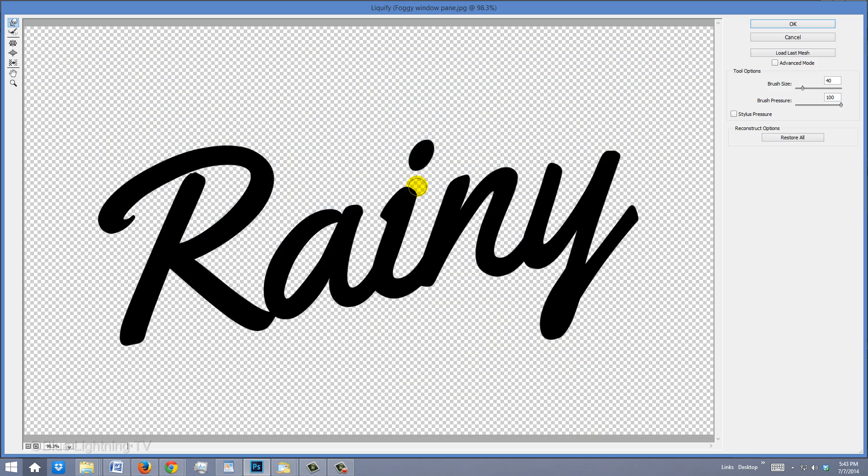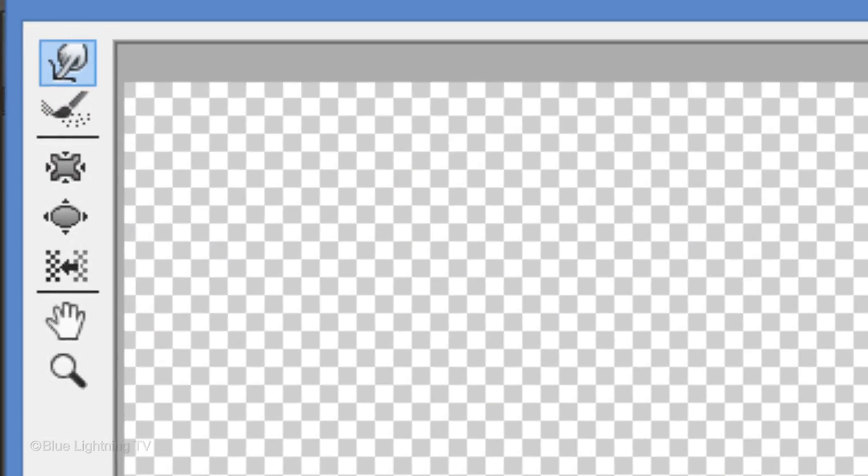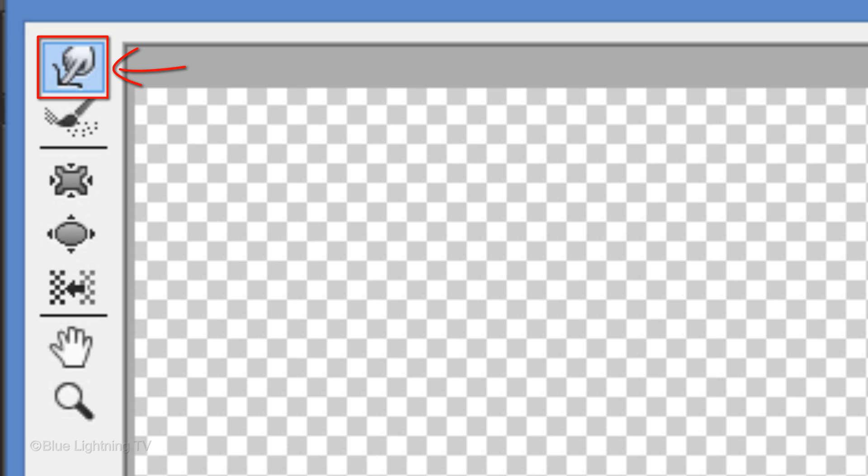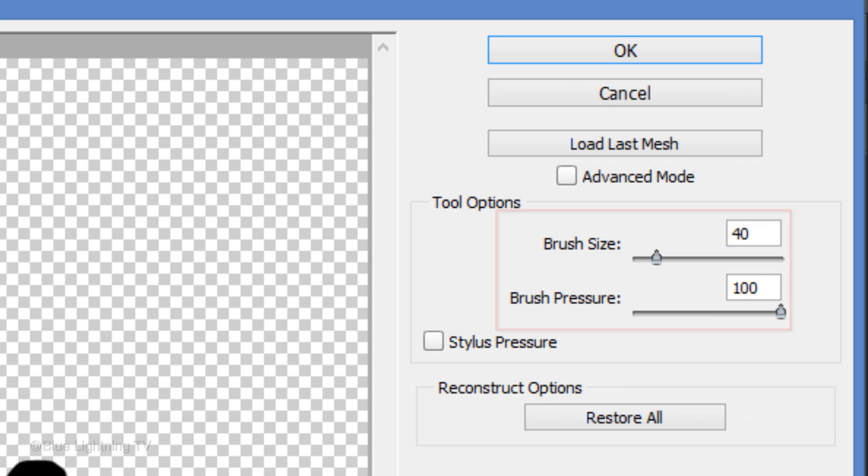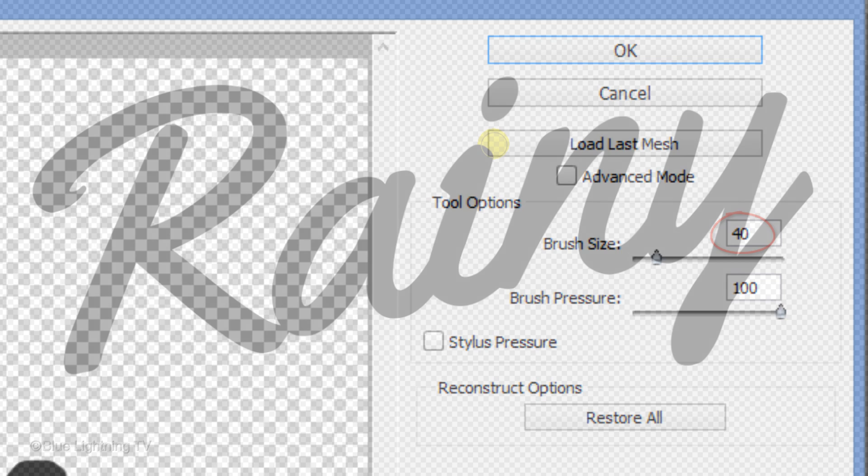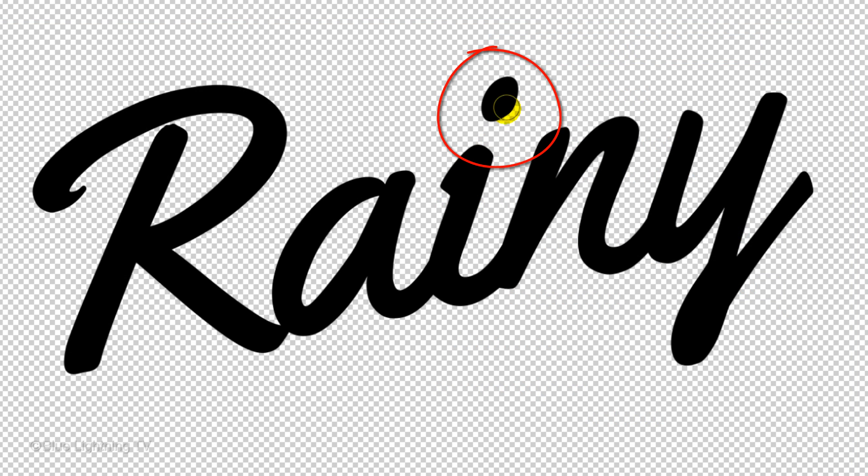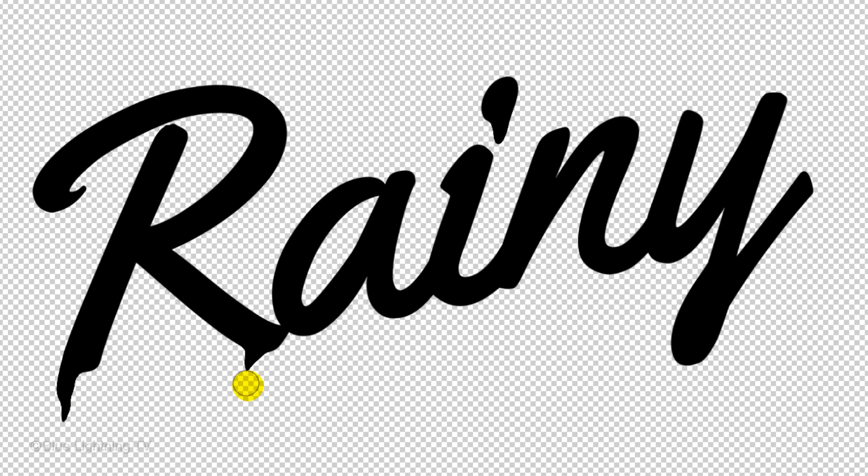When Liquify opens, the default tool is the Forward Warp Tool. We'll use it to make the drips. On the right, you can adjust the brush's size and pressure. Make the pressure 100 and for this font, I'll use a size of 40. Drag the tool downward over your type to create drip-like shapes.